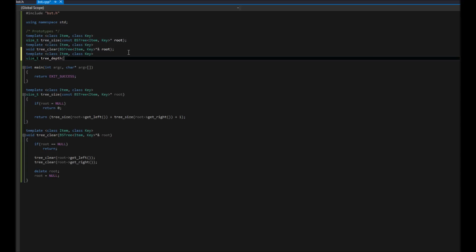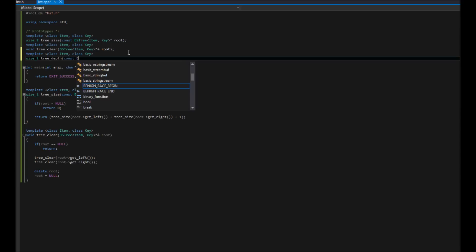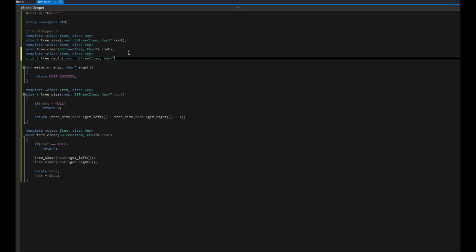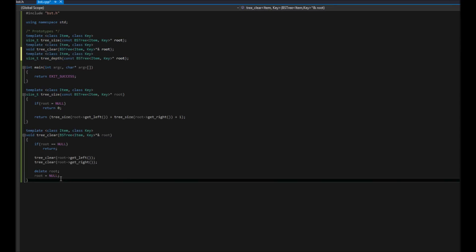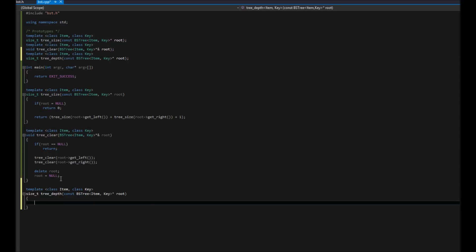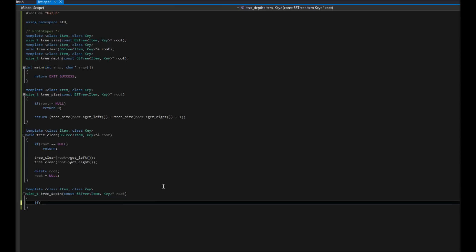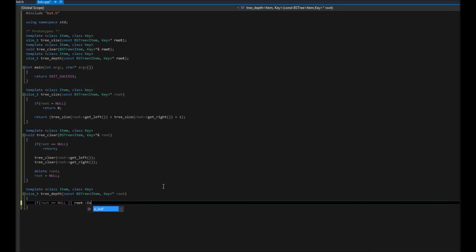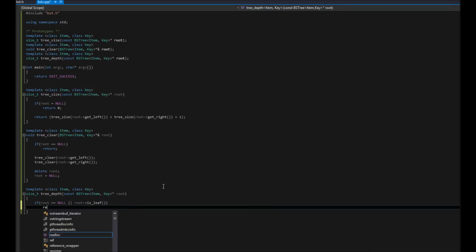What we're going to pass into it is just simply a constant, the bs_tree, and that's going to be item key, pointer root. Copy, paste. This is going to be very similar to our tree_size. We're going to say, hey, if root is null, or we have this built-in function for root, root is_leaf, then return zero.